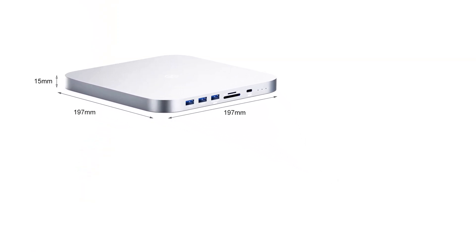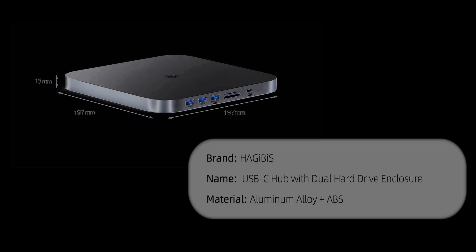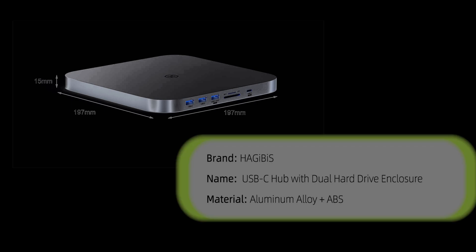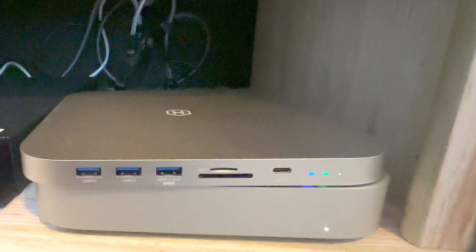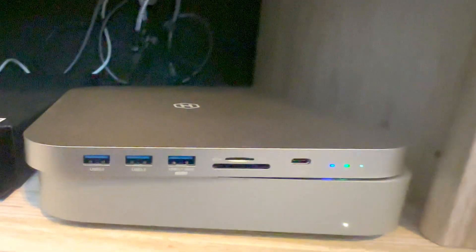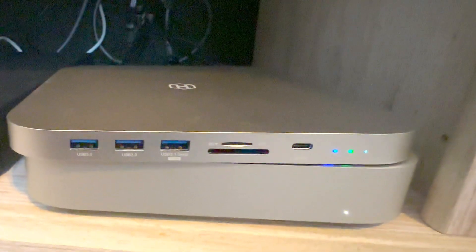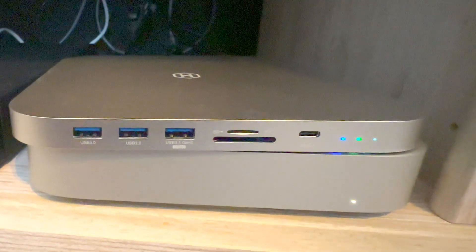It sits just about flush with your Mac Mini. It's just slightly longer, just by a smidge. Nothing that you'll notice though.